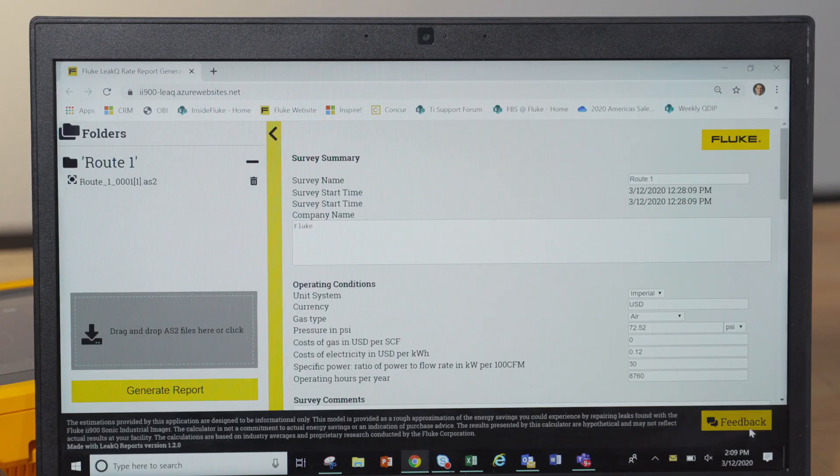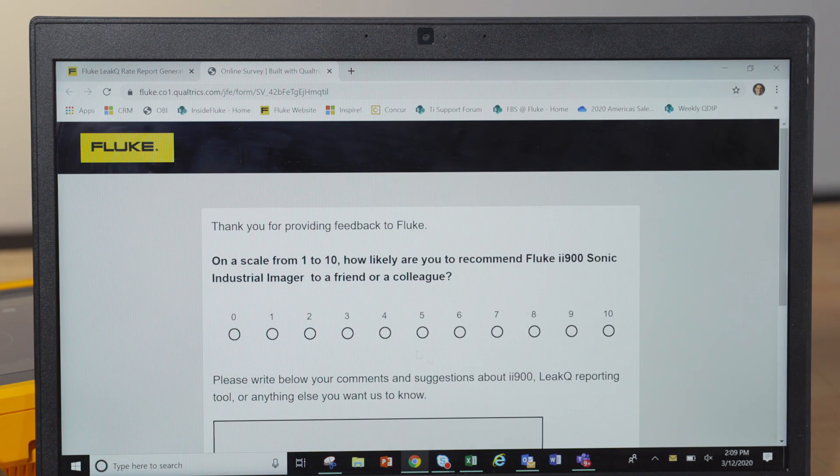Another feature on the reporting tool is the feedback button. This is where we need you to give us your feedback so we can continue to make this tool better and easier to use.